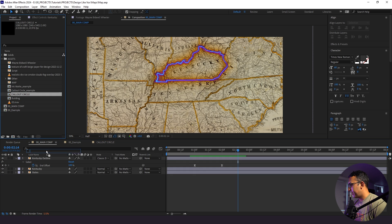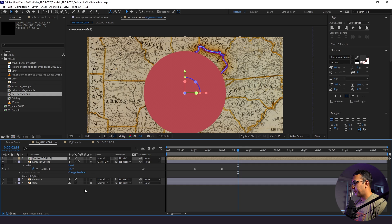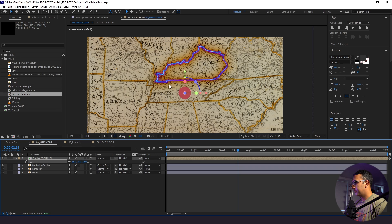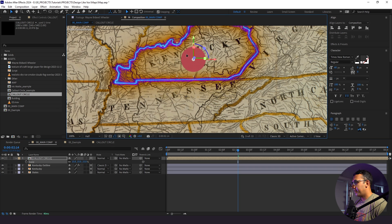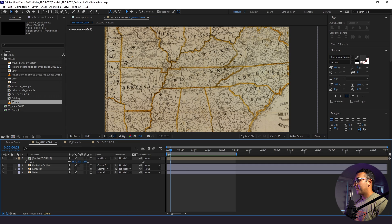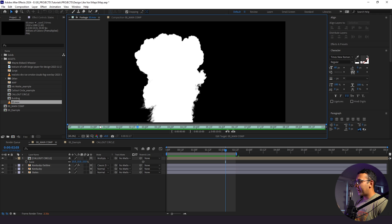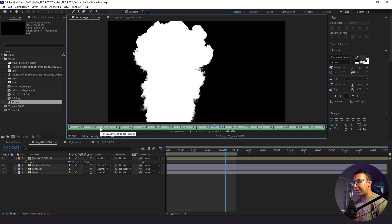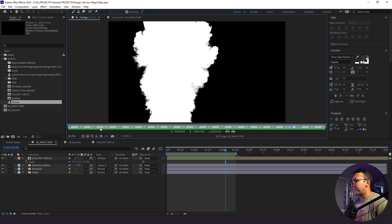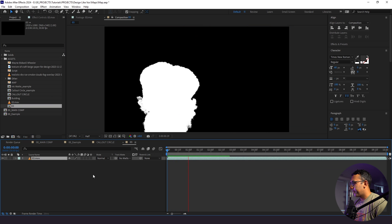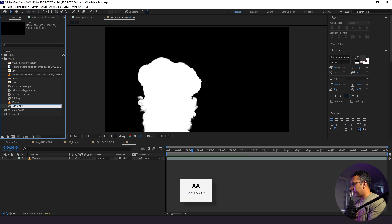Now I'm going to bring in our callout circle and make everything 3D. I'm going to shrink the callout circle, bring it right in the middle of the state, and change the blend mode to Multiply. The next thing we're going to do is bring in our ink mat. We're going to use that to hide our callout circle and the state of Kentucky and actually fly through it with our digital camera. We have this ink mat here — I'd like it to take up more of the frame, so I'm going to drag it into its own composition and call this Ink Bleed Transition.